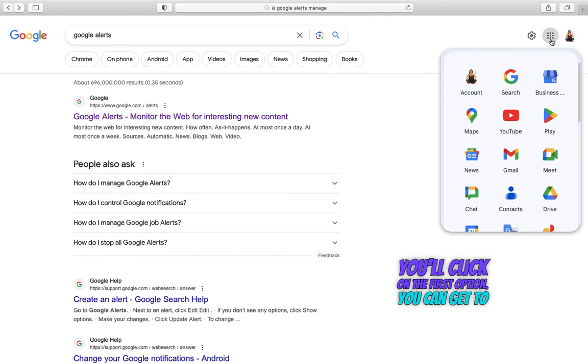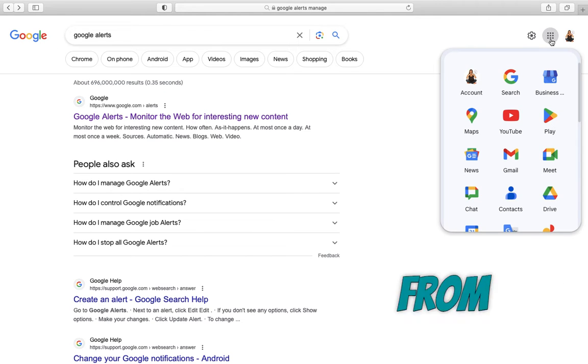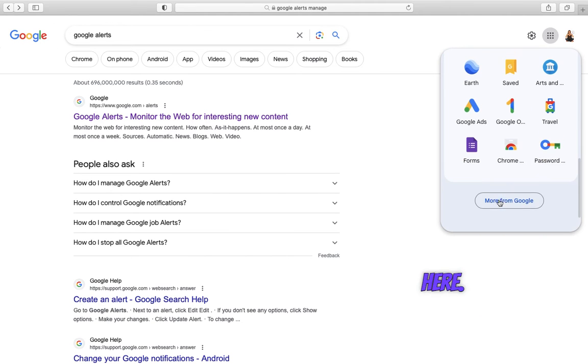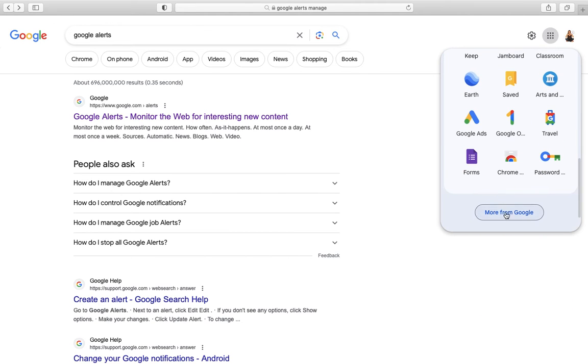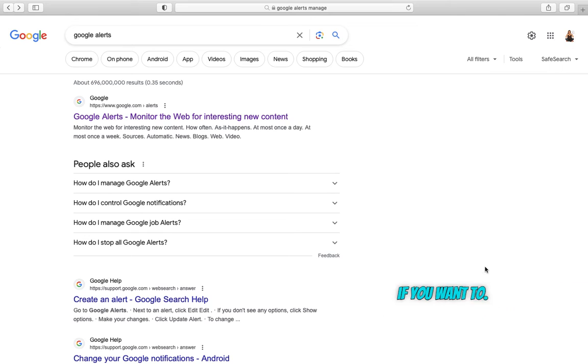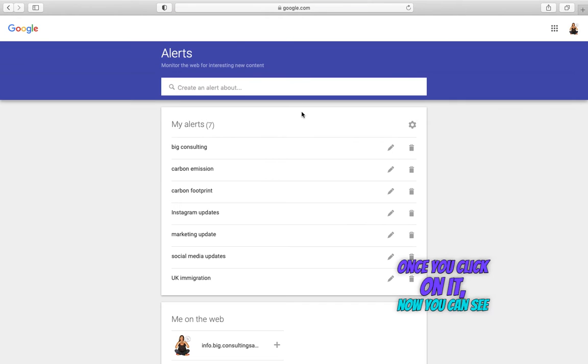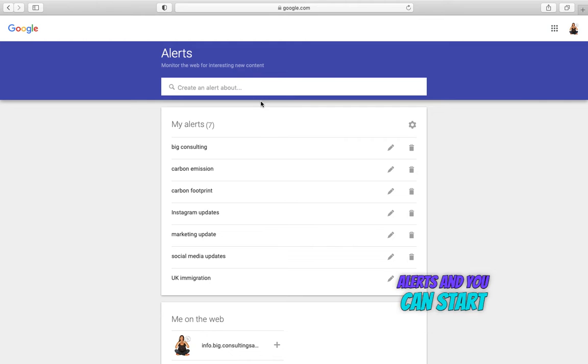You can get to this also from the apps here. Go more from Google if you want to. Once you click on it, now you can see a list of all the alerts and you can start managing them.